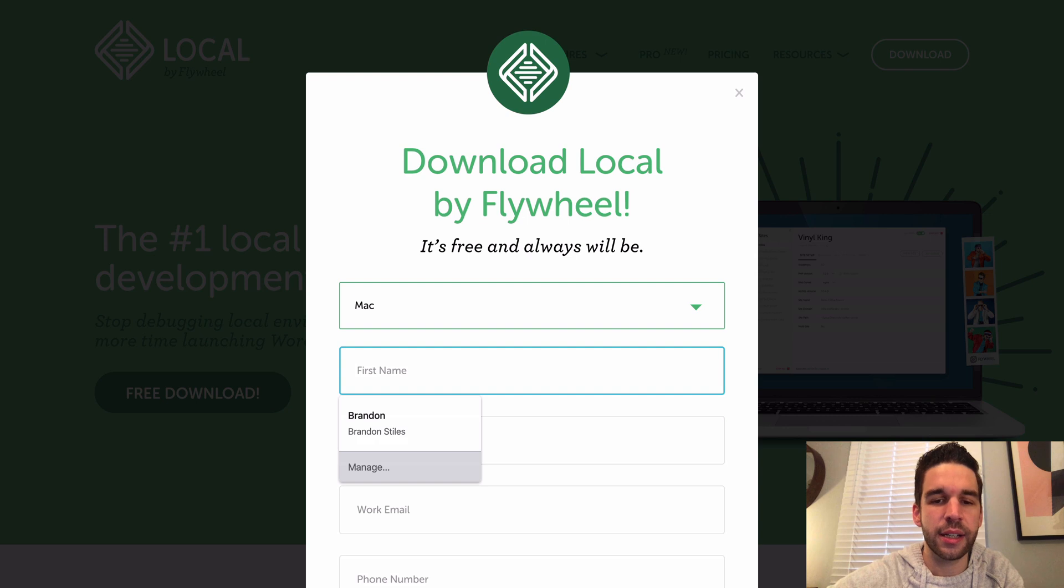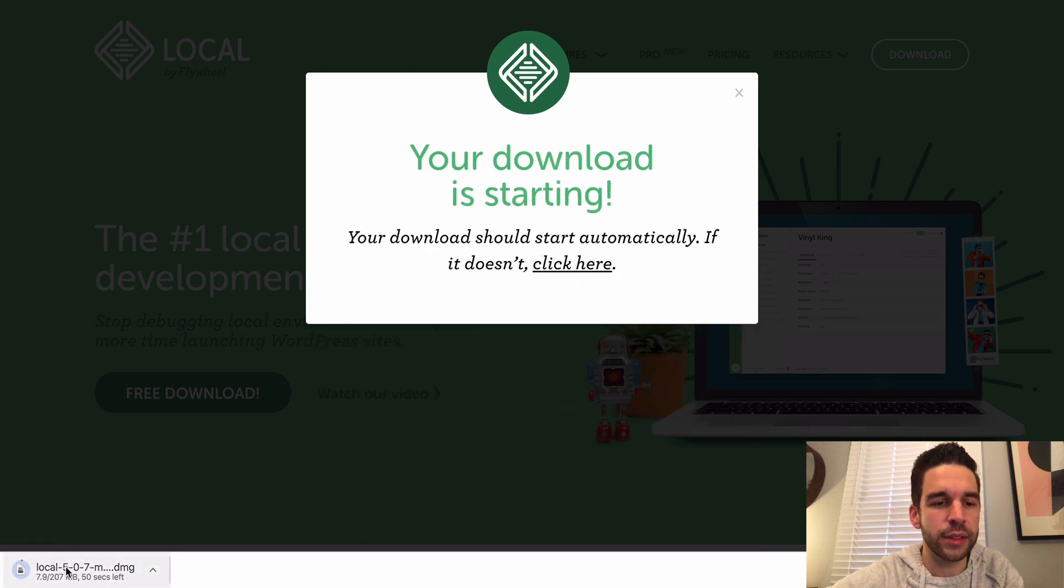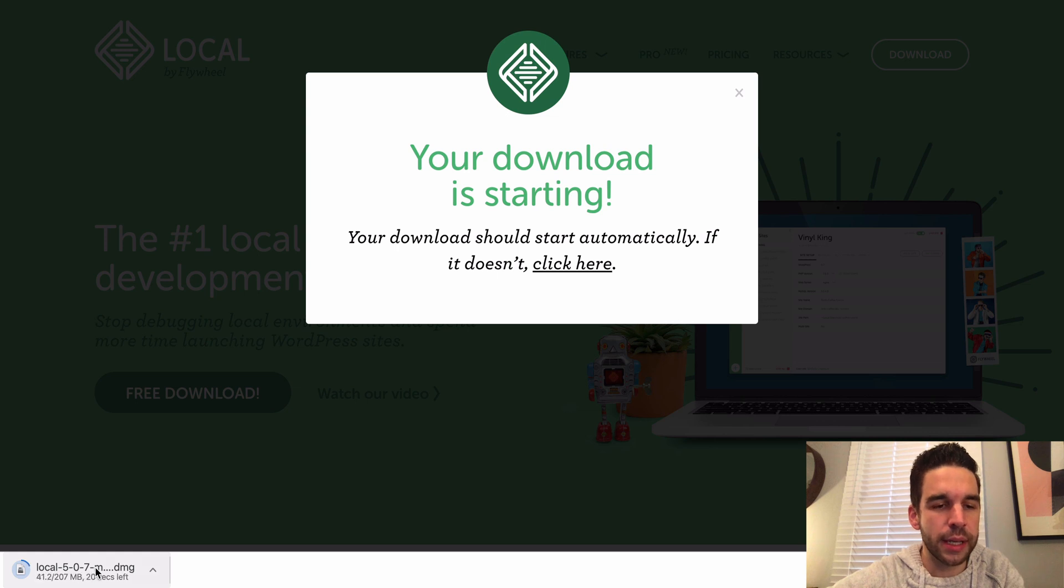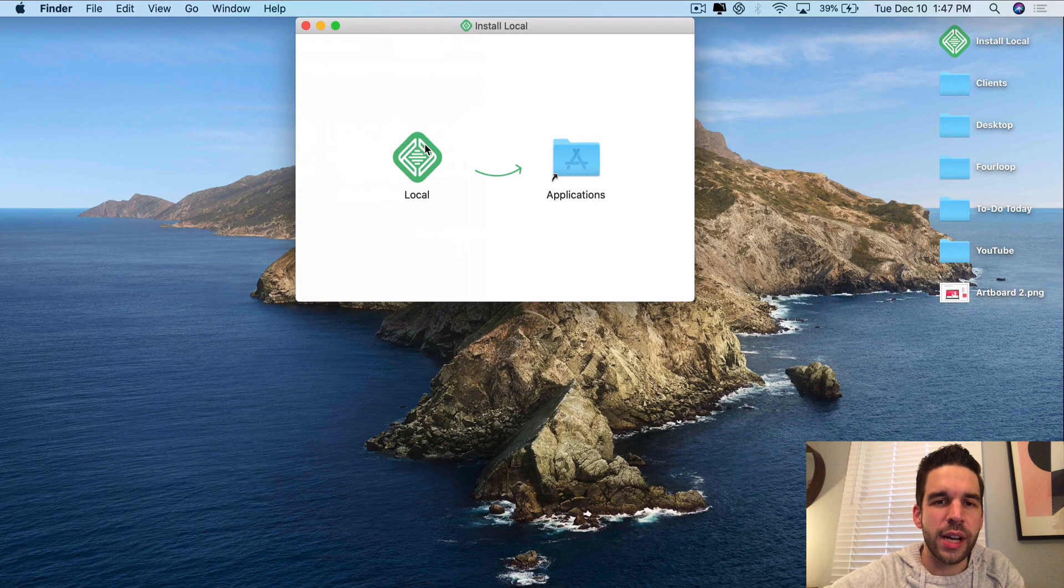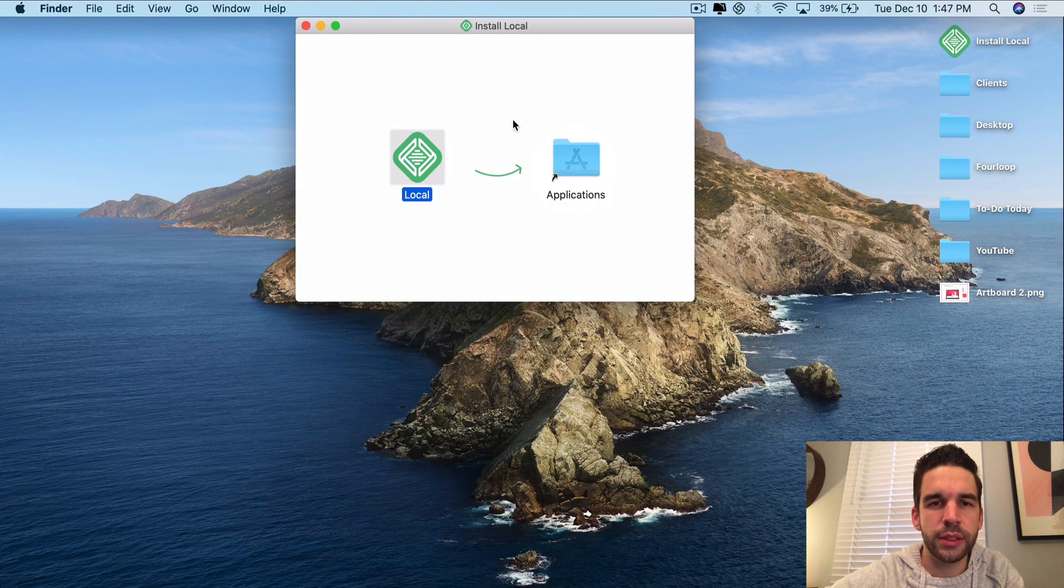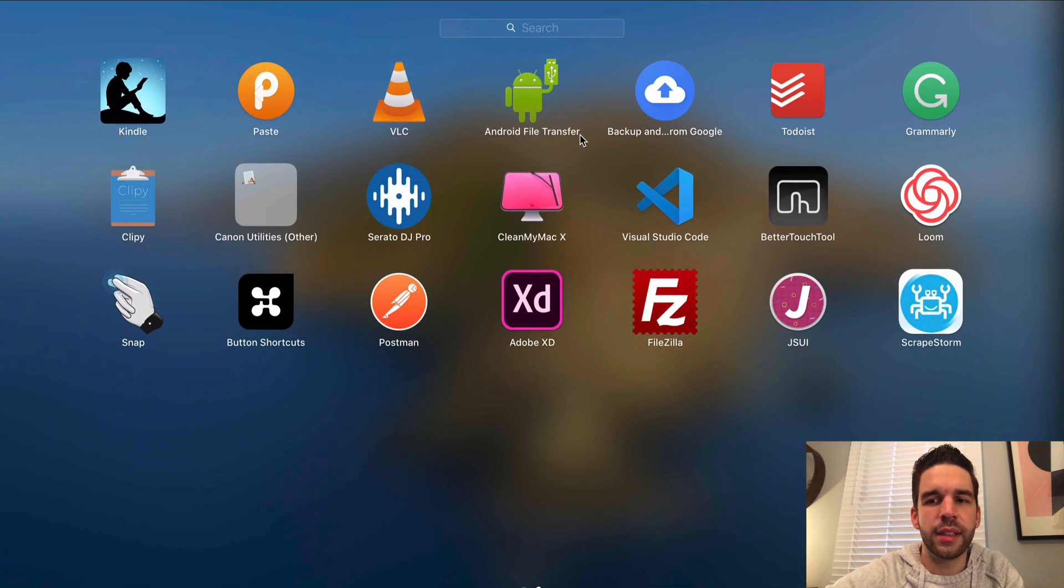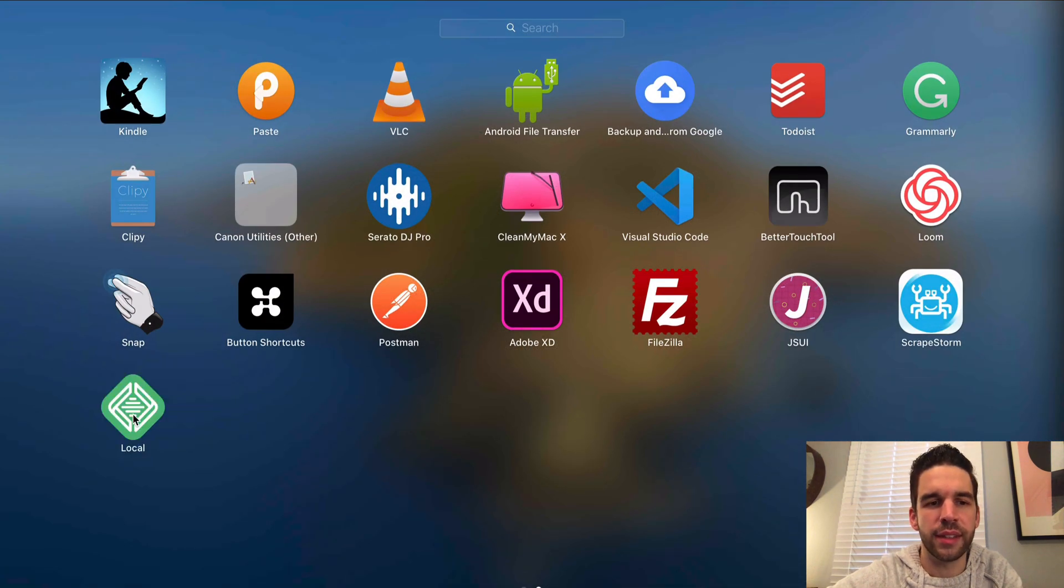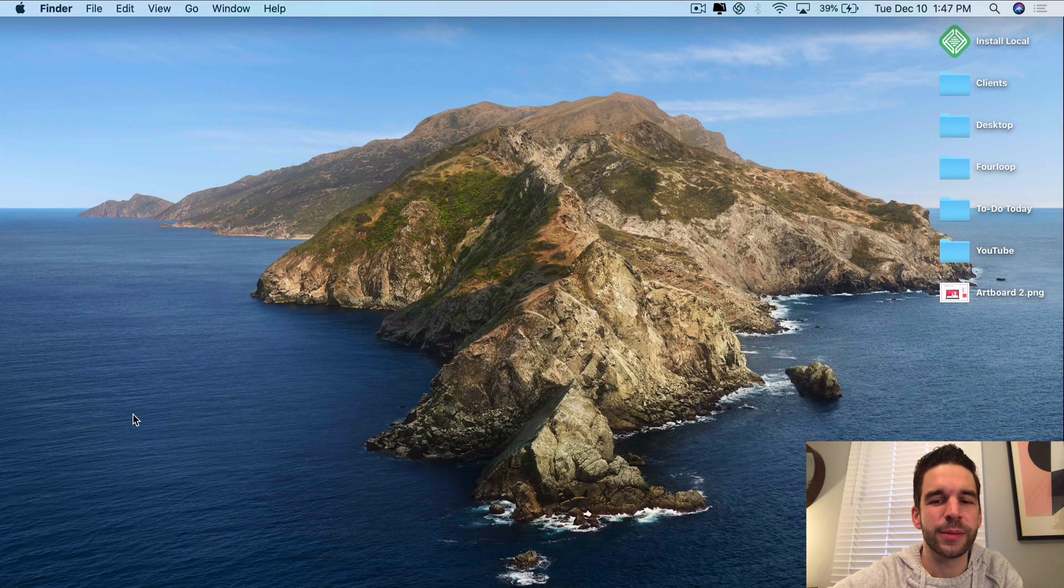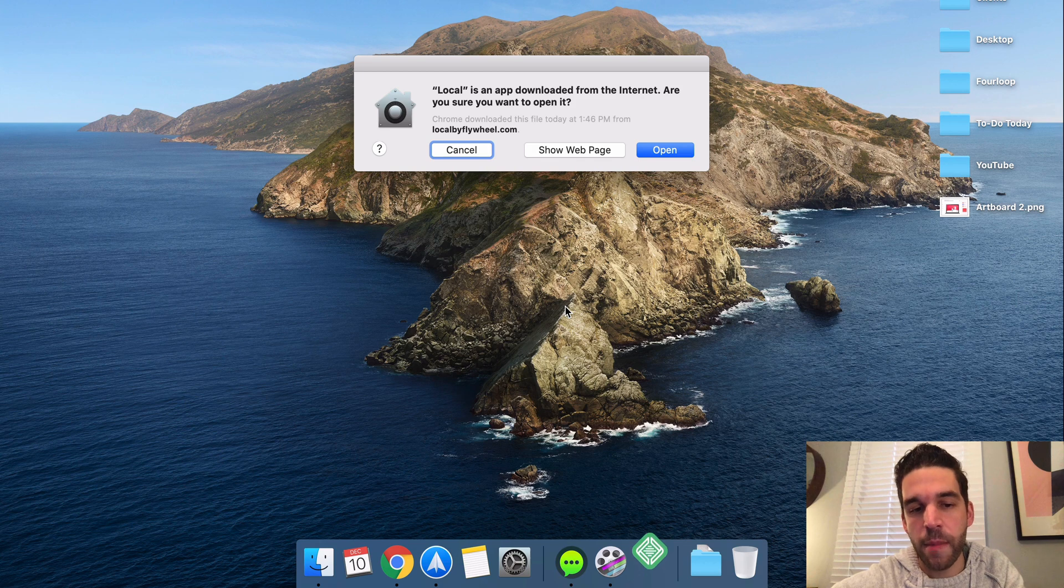Now it's going to download, just takes a second. And when it does, we're going to open it up. All right, there we go. Drag it over to your applications folder. We're going to close that and then we are going to open it up.